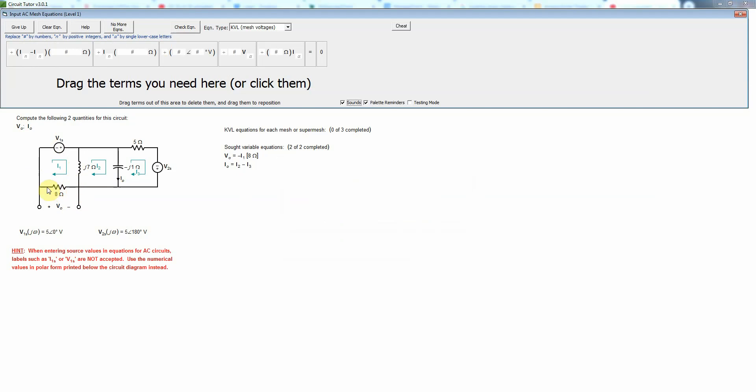And go clockwise in the direction of the mesh current. That's probably the easiest way to do it since CircuitTutor uses the more common clockwise convention. You can use counterclockwise, but CircuitTutor actually defines them to be in the clockwise direction, which is the most commonly used convention.